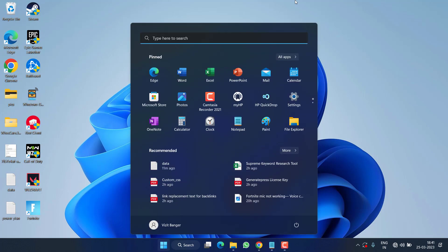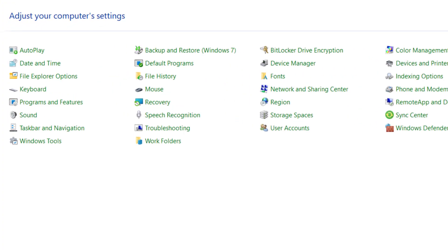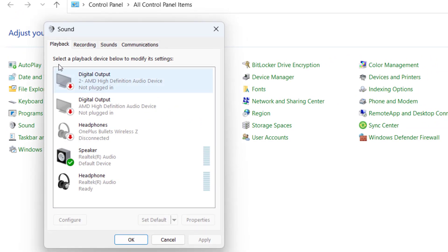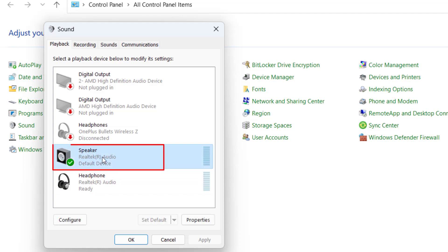Click on the Start menu and type 'Control Panel' to open it. Now click on the Sound option. Under the Playback tab you will find all the playback devices present in your system. Go ahead and disable every device except your default one.